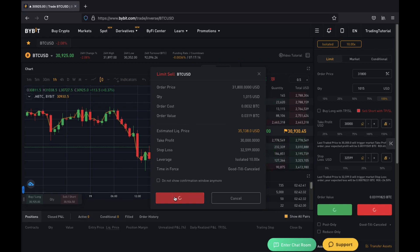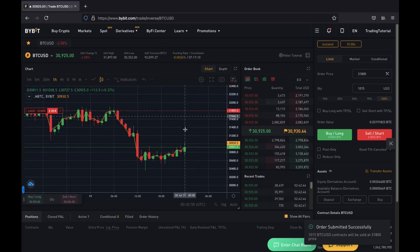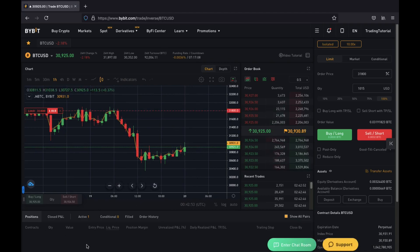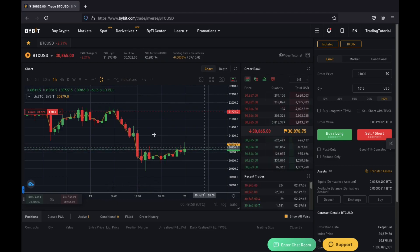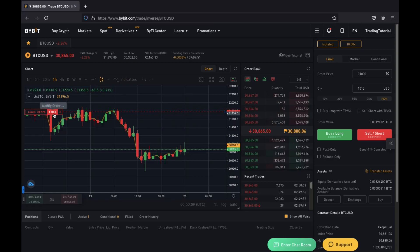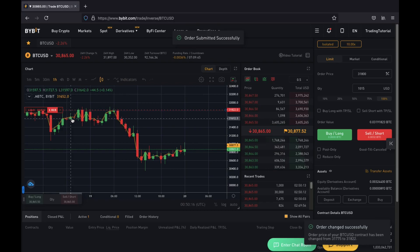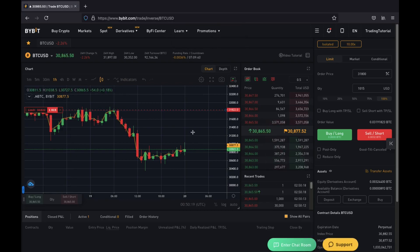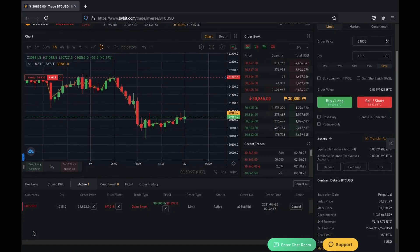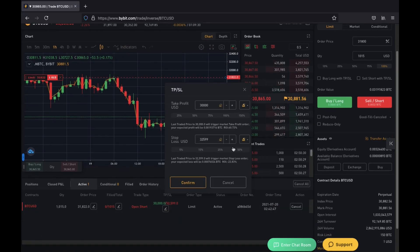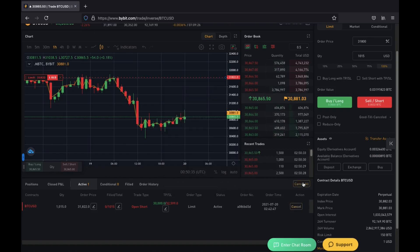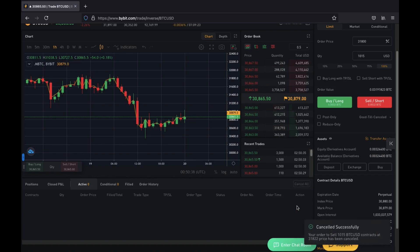After clicking confirm, you'll see your limit order is placed and you're not yet in a position because the target price hasn't been reached to fill it. You'll see the order in the box — for example, a limit order waiting to fill at $31,775 for a quantity of $1,015. You can click and hold on it and drag it up or down to amend it, which will say successfully submitted. Under active orders you can also see it and adjust the take profit and stop loss before the trade enters. To cancel, click cancel all or just cancel.